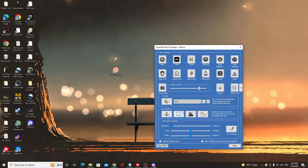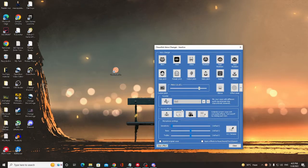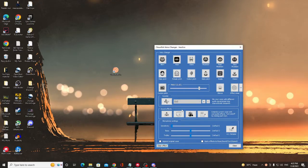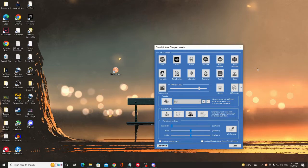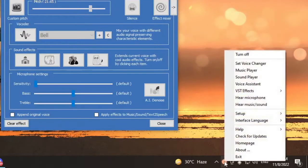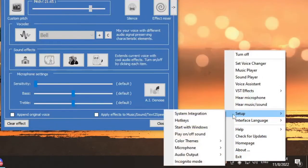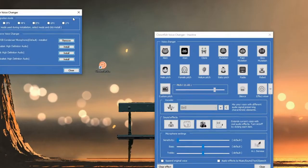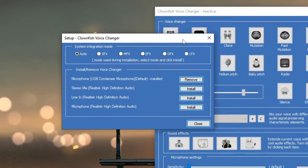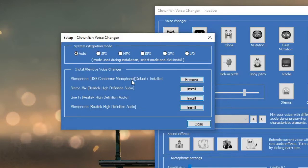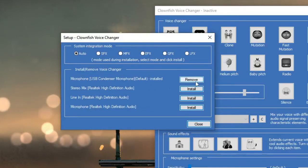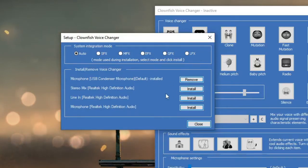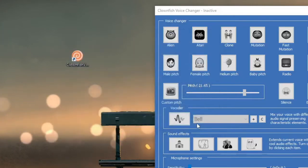Now what you have to do is make sure that your mic from Clownfish and Discord are the same. You have to use the same mic for both of them. What you can do is right-click on the Clownfish icon at the right and bottom, go to Setup, and click System Integration. The box will come up. Here you have to make sure - like I'm using Microphone USB Condenser Microphone - and it shows Remove, which means it has been installed and set as default. But if you want to use any other one, then you can click on Install in front of that.